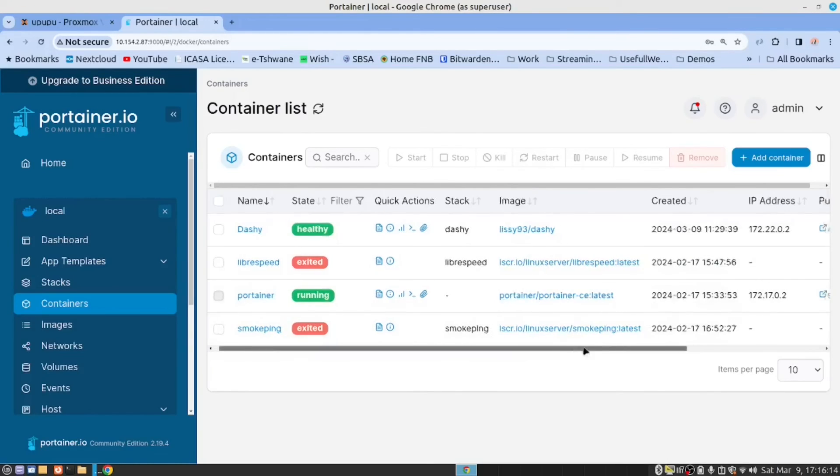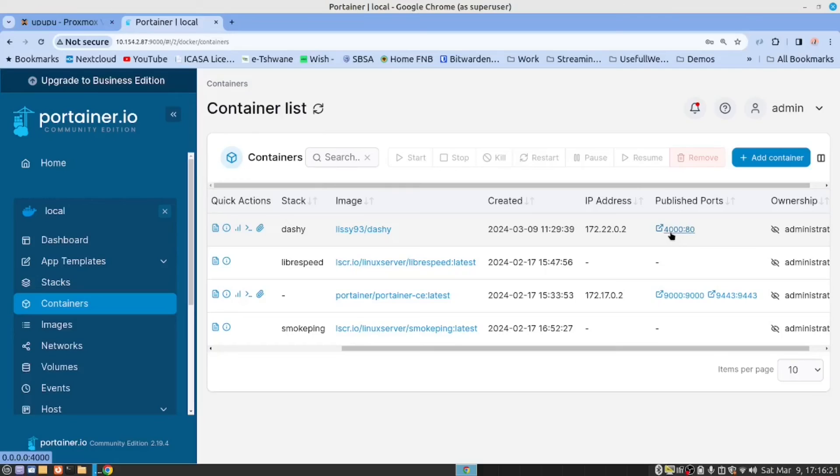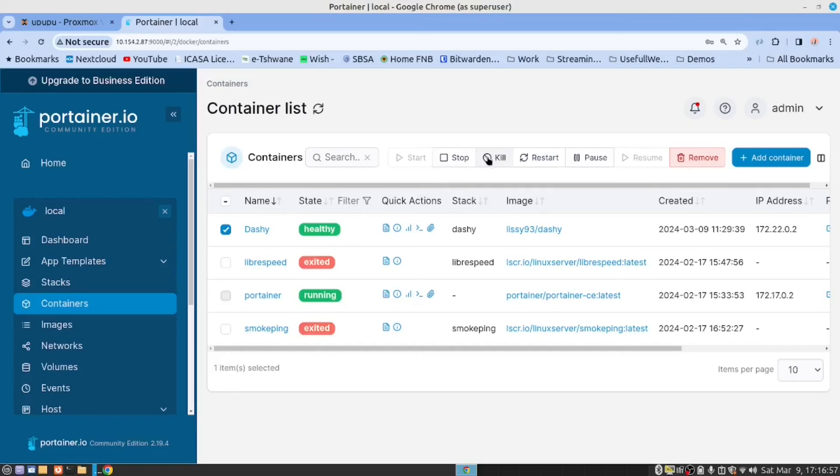This provides us with useful information. You see, it shows us that the published port is 4000. And internally, it's using port 80. And I am able to click here and to stop, kill or restart. I can restart the container.